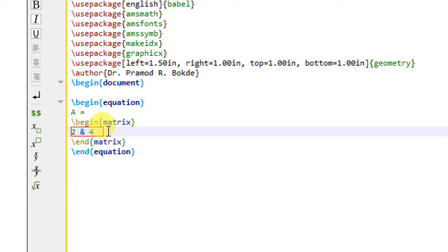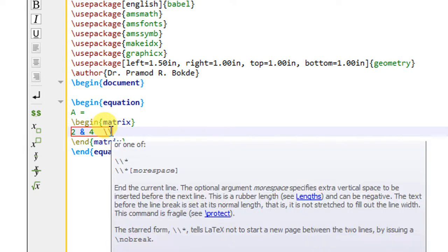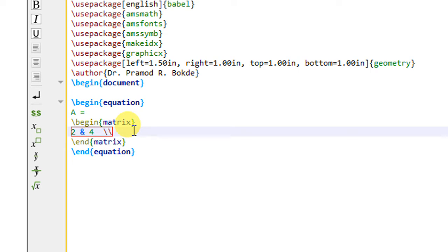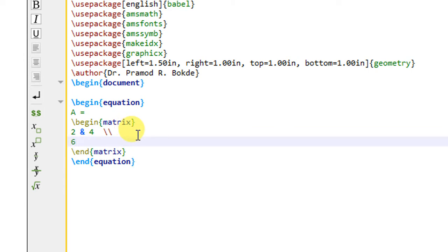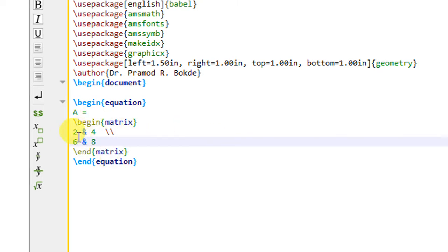To write the elements of the second row, I go to the next row by inserting a double backslash — the double backslash always gives you the next line. Below that I write the next elements: 6 ampersand 8. Inside this matrix environment the first row has 2 and 4, and the second row has 6 and 8. There is no need to write a double backslash after the last row since there is no next row. So I have written this simple matrix.